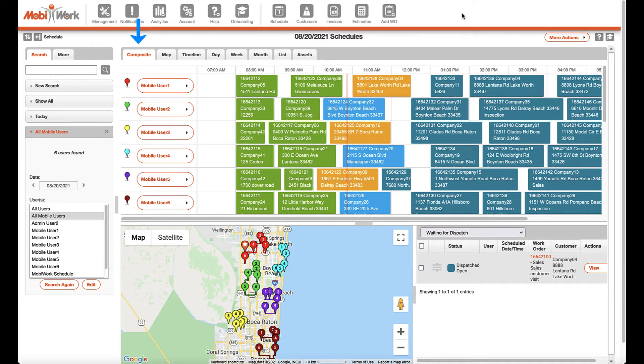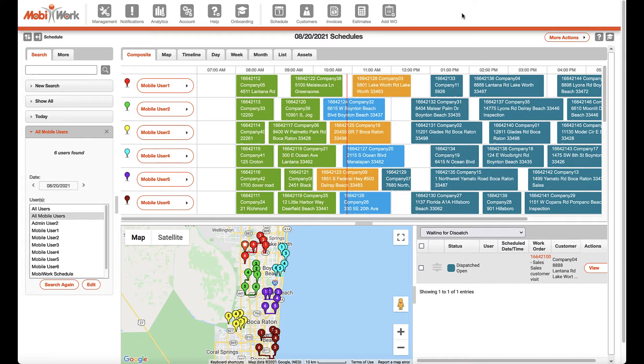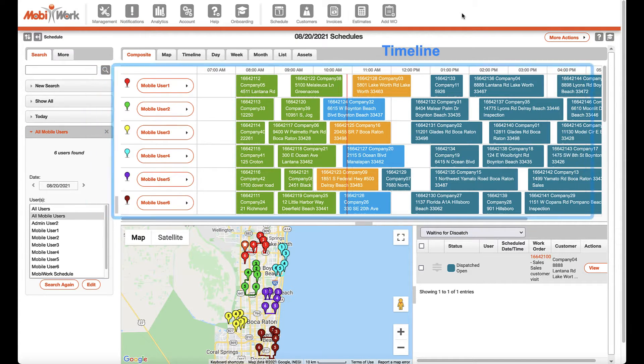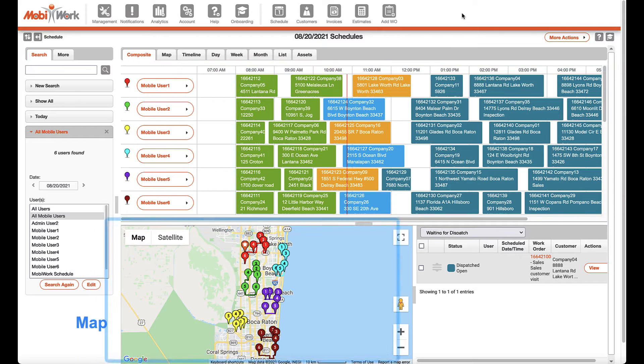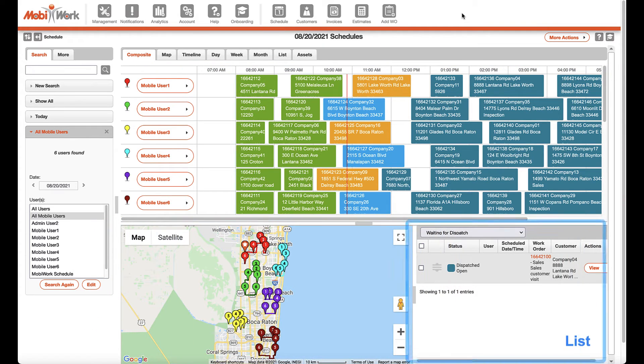The composite tab is selected by default and lets you see the schedule in all three views at once: the timeline, map, and list views.